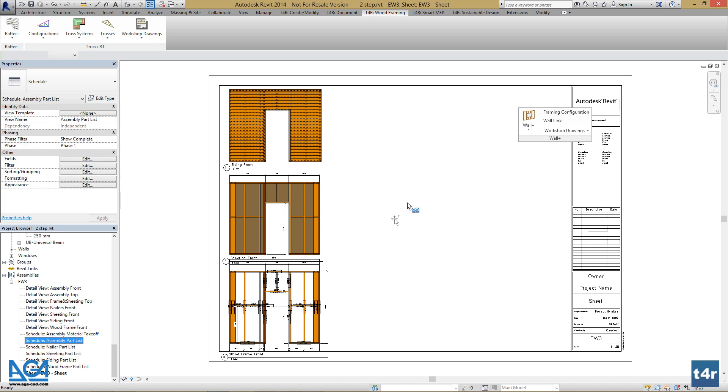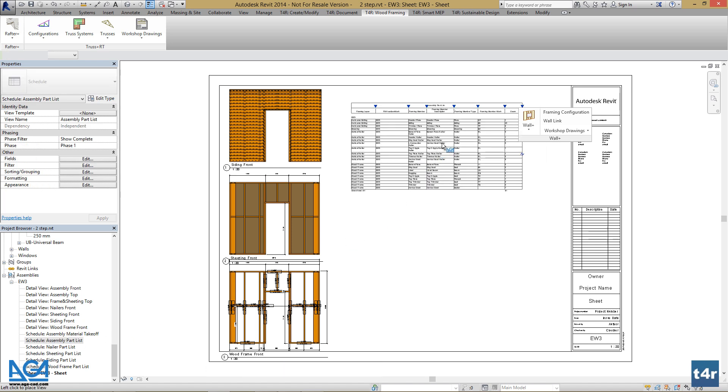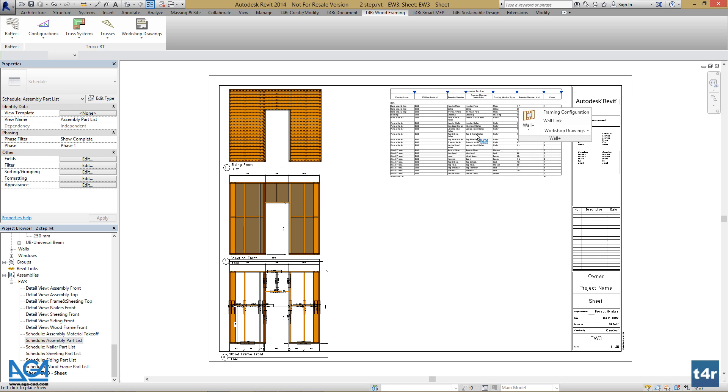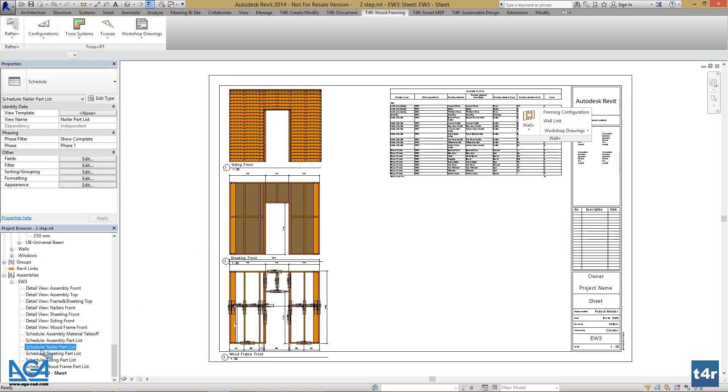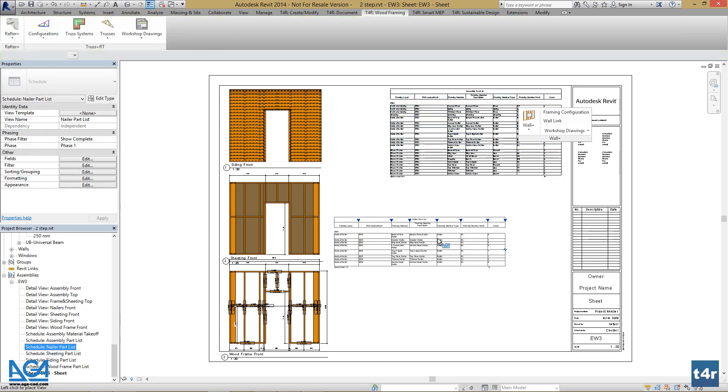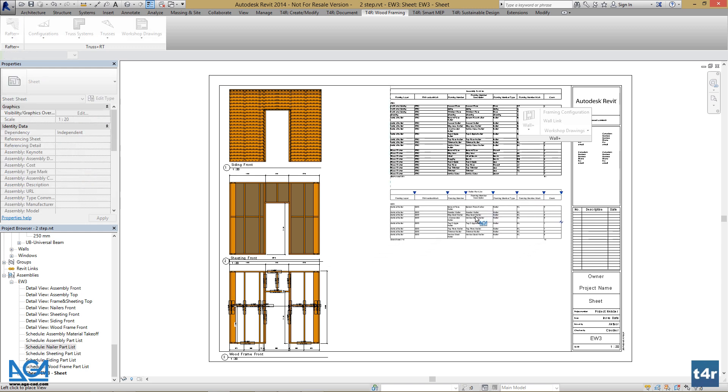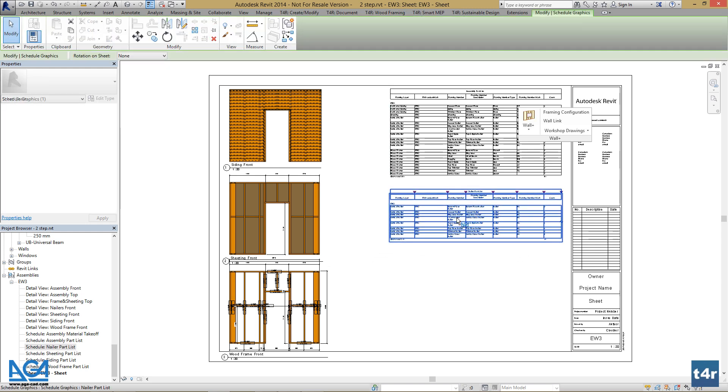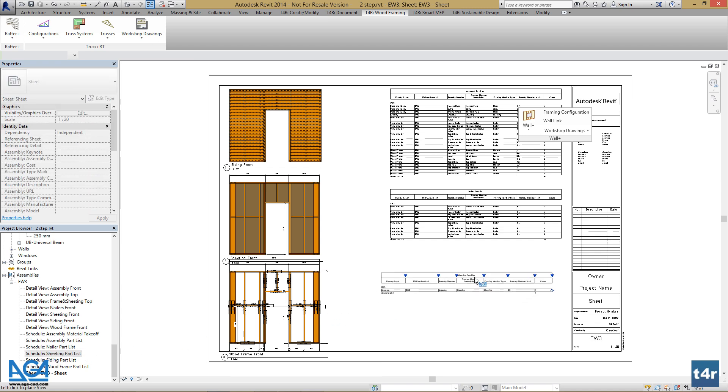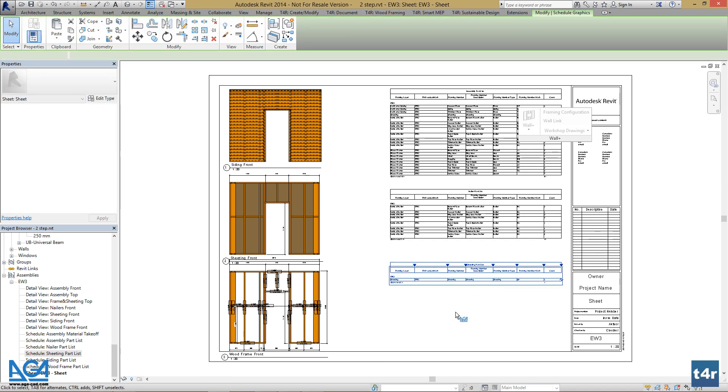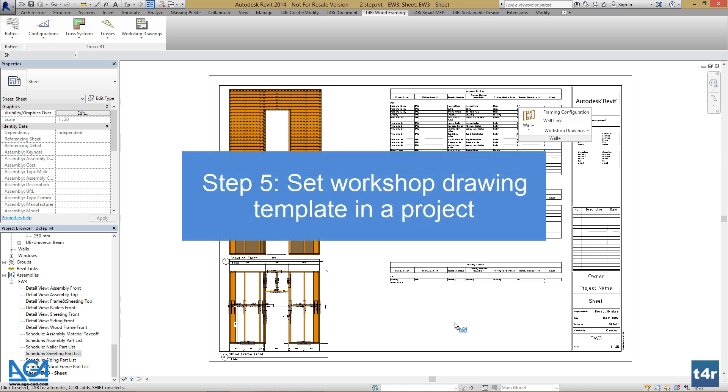Now we can insert schedules and our workshop drawing template is ready.